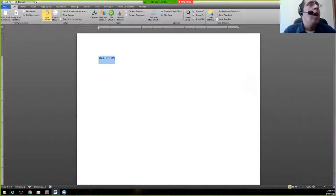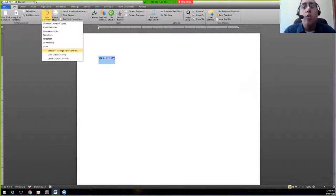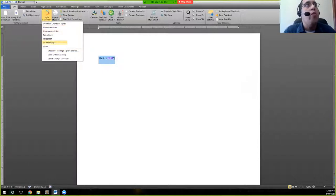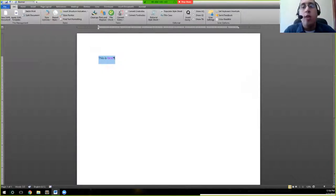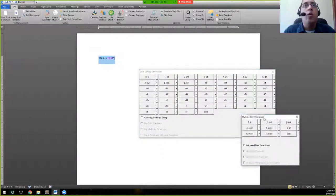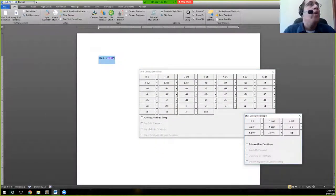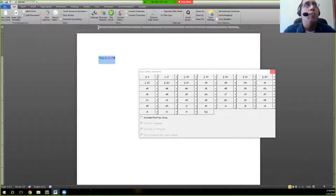And you can also create your own style galleries with whatever styles you use most. As I said, there are some preset ones here and you can have multiple style galleries open at the same time. I'll show you here. Or you can actually create your own should you need to.